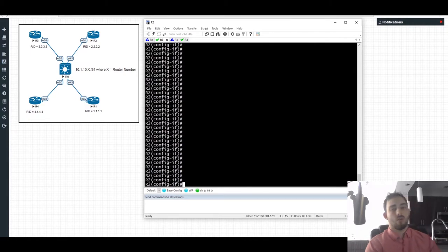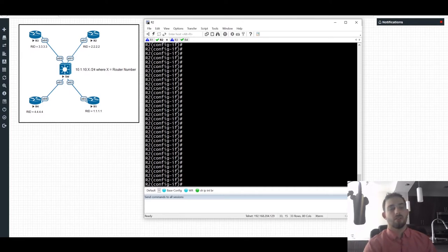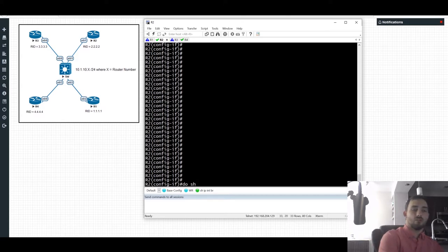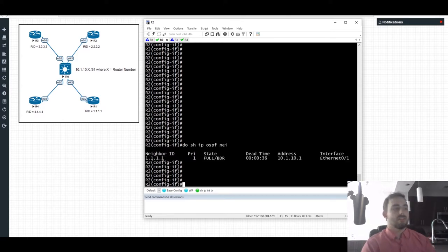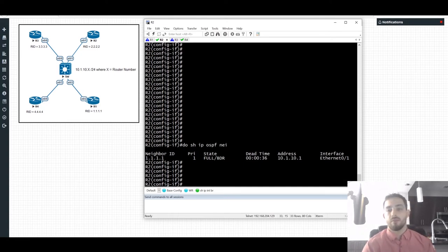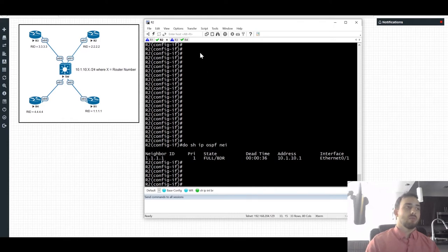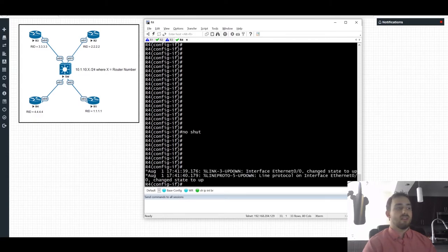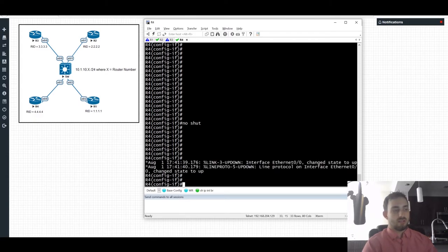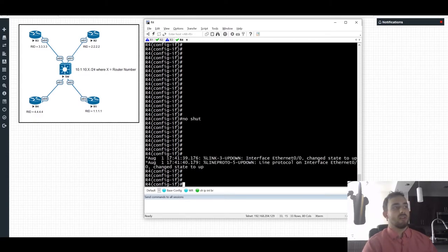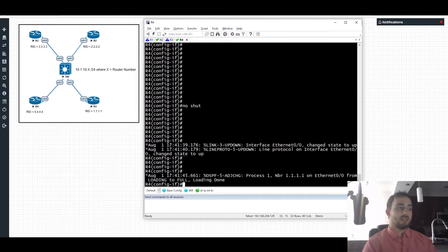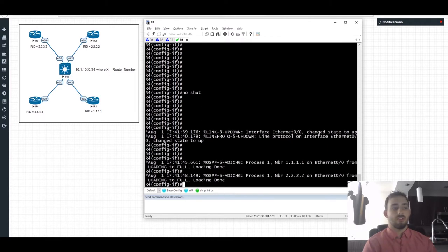Now that routers 1 and 2 are online, if the priorities are the same, who becomes the DR? If you answered router 2, you'd be correct — it has the higher router ID. We can see the full adjacency with router 1 as the BDR. When routers 3 and 4 come online, we won't see the long wait timer because they immediately detect an existing DR and BDR for the segment, so the full adjacency comes up much faster.